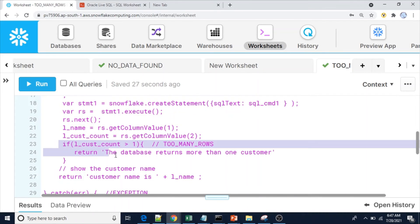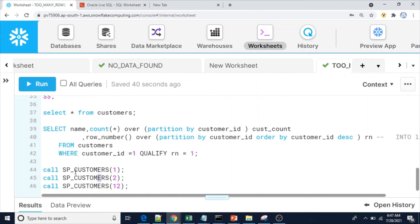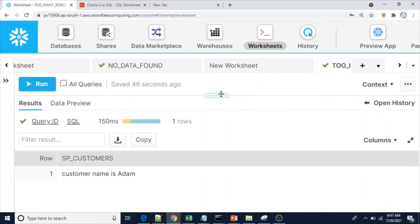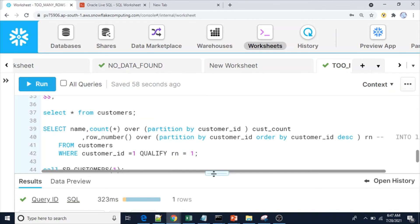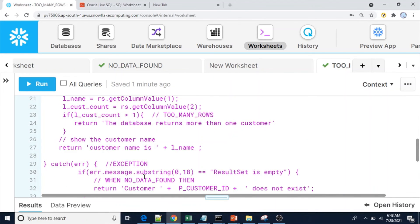We captured cust_count — how many customers there are — so if it is greater than one, obviously more than one customer is present. Now let me execute for customer ID 2: customer name is Adam, 2 is present with one record, so we got the expected output. Now executing with customer ID 12: the output is 'customer 12 doesn't exist' because we handle the NO_DATA_FOUND equivalent in the same procedure along with TOO_MANY_ROWS.